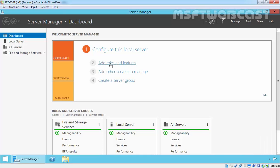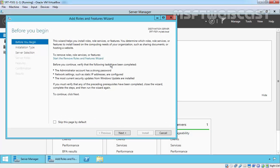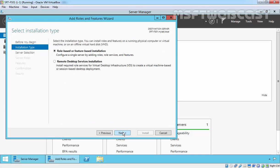So let's install FSRM on this member server. This is our member server of mylab.local, and this is freshly installed and joined to our domain. Open Server Manager, and inside the dashboard, click on Add Roles and Features. On the Before You Begin page, click Next.